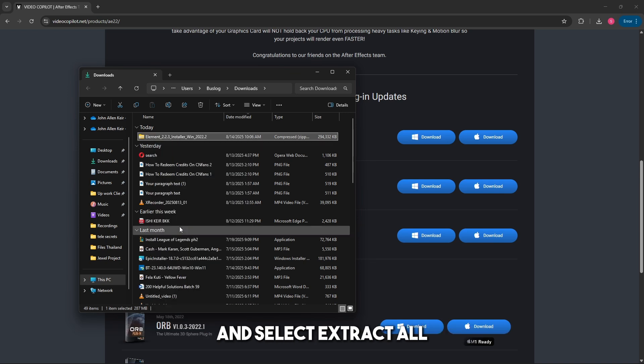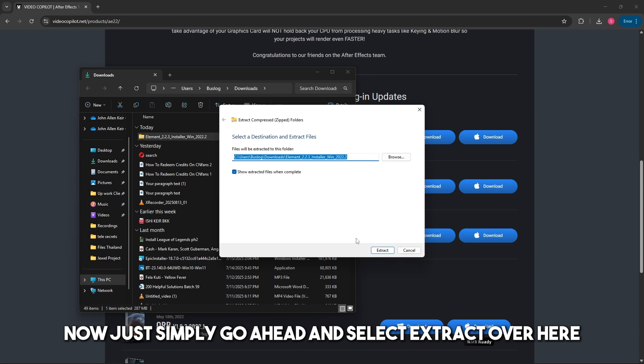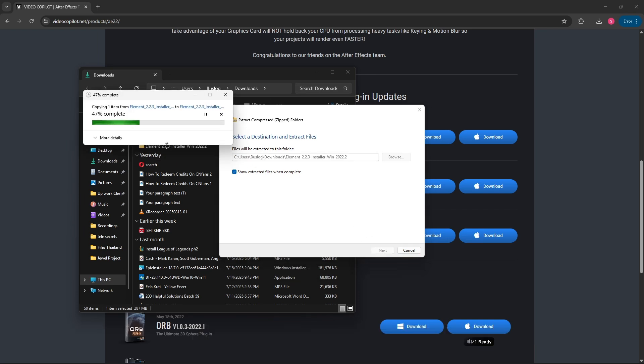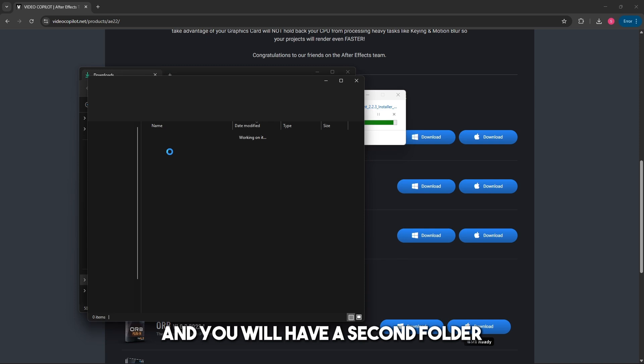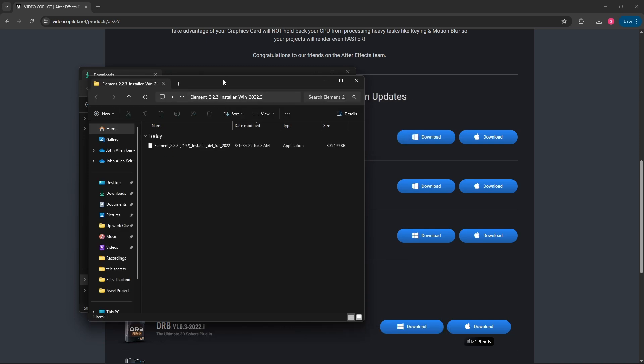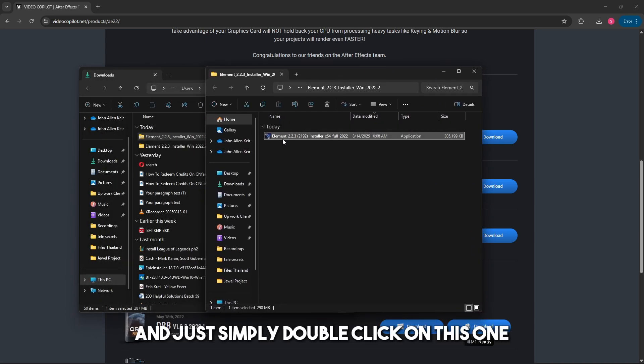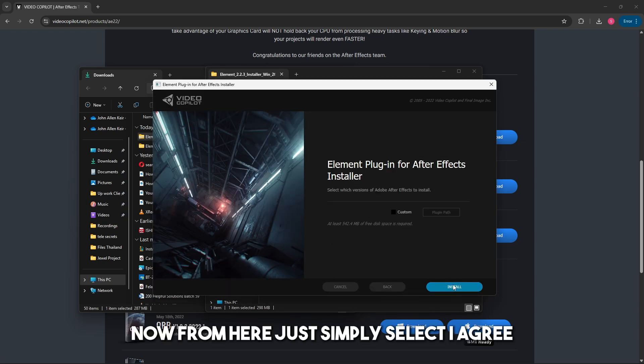Select Extract and you will have a second folder that will automatically open up. Just double-click on this one.